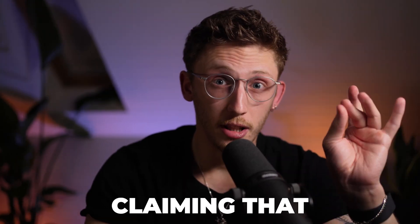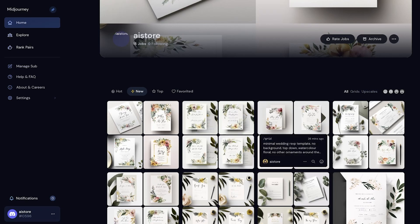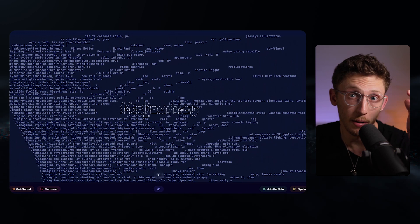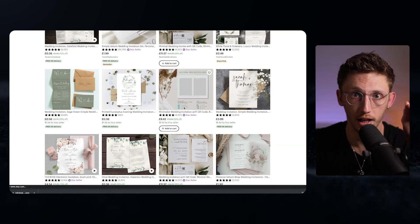There are loads of videos out right now claiming that you can earn insane amounts of money by using AI to make digital products that you can sell online. The ideas behind these videos are great, but for me they left one thing unanswered: how do you actually do it? How can you use AI to make these products? In this video we're going to answer exactly that question. I decided to experiment with Midjourney myself to work out how to create these digital products using AI, and document the whole process so you can follow along step by step.